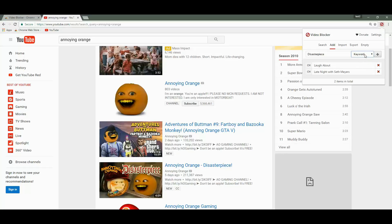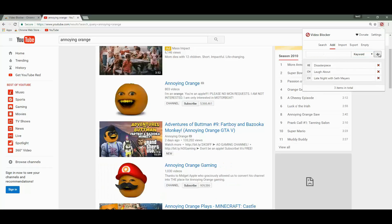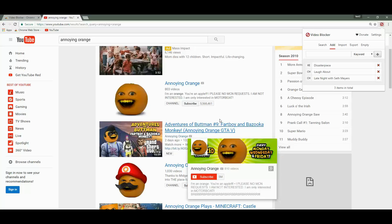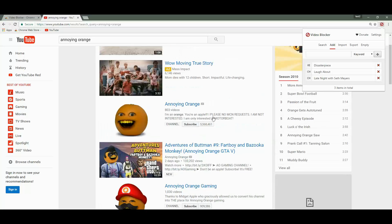So we want to filter out every video from YouTube that has the word disaster piece in the title. When we click this, if you noticed, only the bottom video disappeared. So not all videos from Annoying Orange were filtered out.